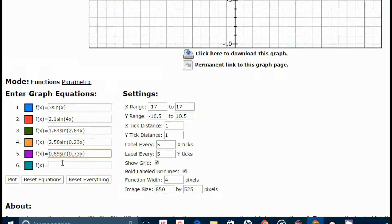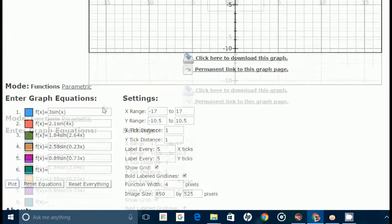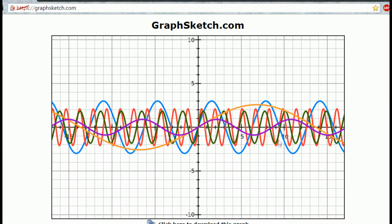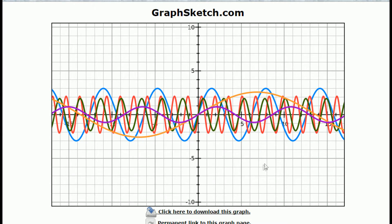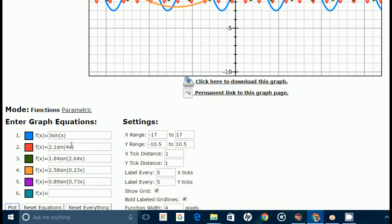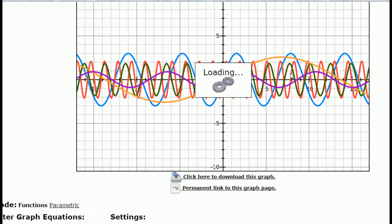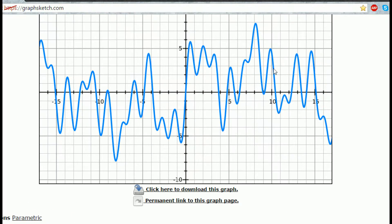Sound consists of waves of different frequencies. Suppose we consider multiple waves of arbitrary frequencies or amplitudes — this is what we get. If we consider the combination of these waves by adding their equations and then plotting the graph, we get this result.